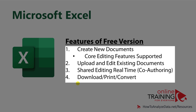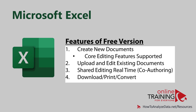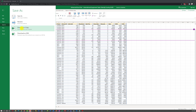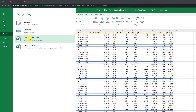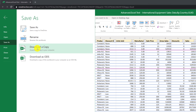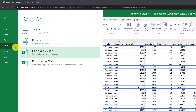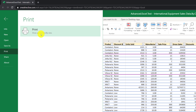The free version of Excel for the web also allows you to access download, print, and convert features that you typically use to work with Excel files. For example, you can download and save a copy to your desktop right when you need it, and you can print it in a printer-friendly version as a PDF file.